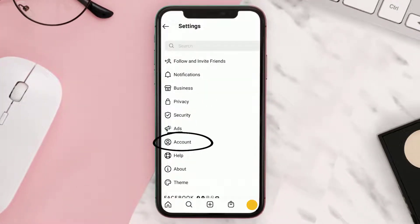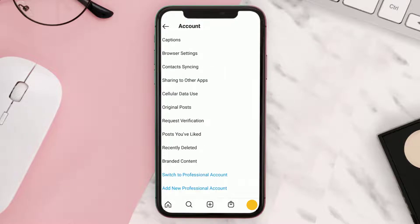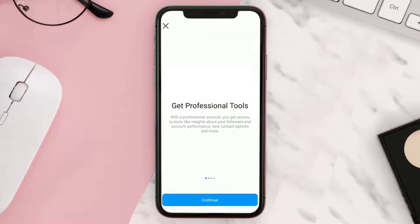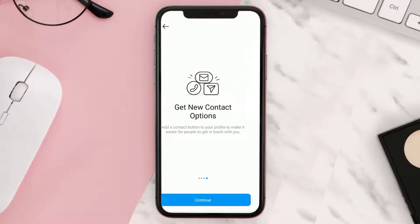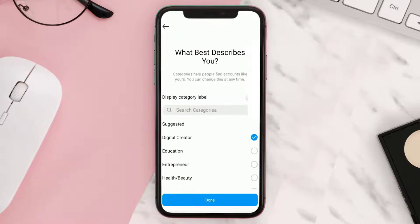Click on Account, then from here scroll all the way down to Switch to Professional Account and tap on it. Tap Continue a few times, then choose any category which best describes you and hit Done.